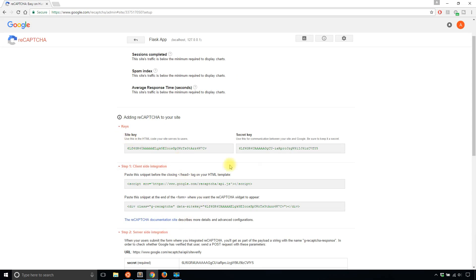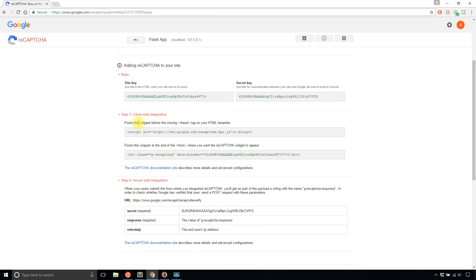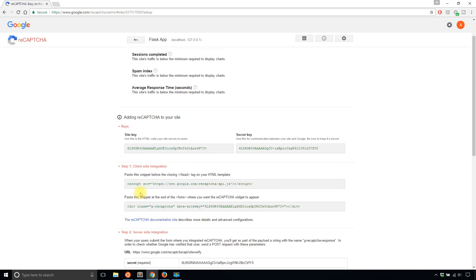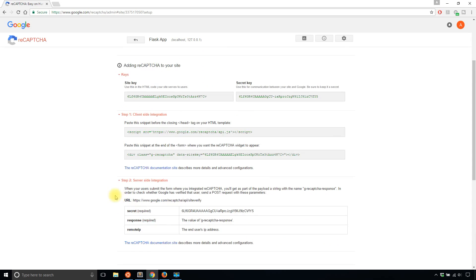So you'll see that you have a site key and a secret key. You're going to need those two. These two steps, client site integration and service site integration, you actually don't need to do anything for them because Flask WTF is going to take care of it for you. So that's why I say that Flask WTF makes it really easy for you to use reCAPTCHA.